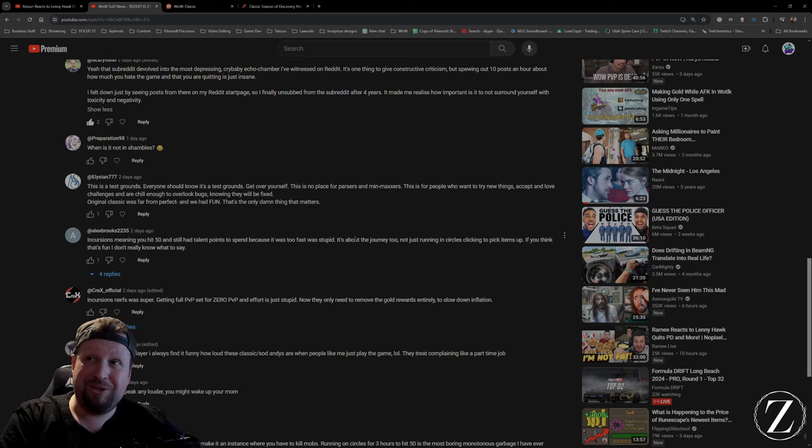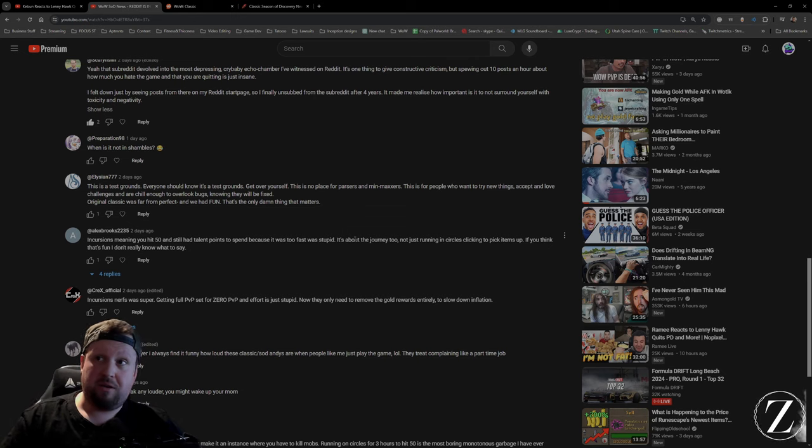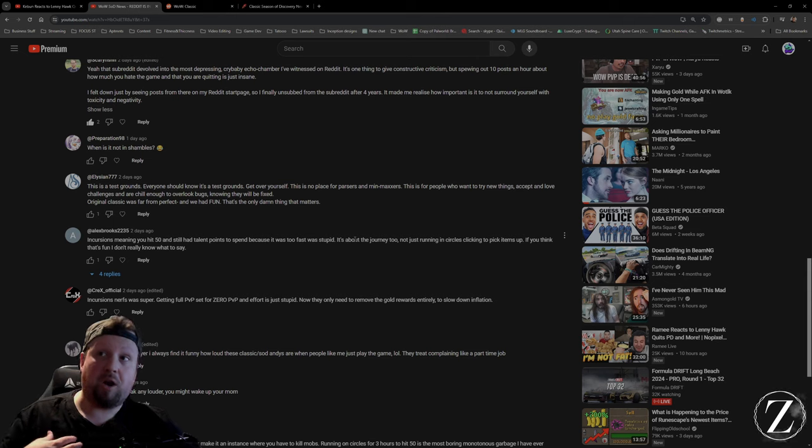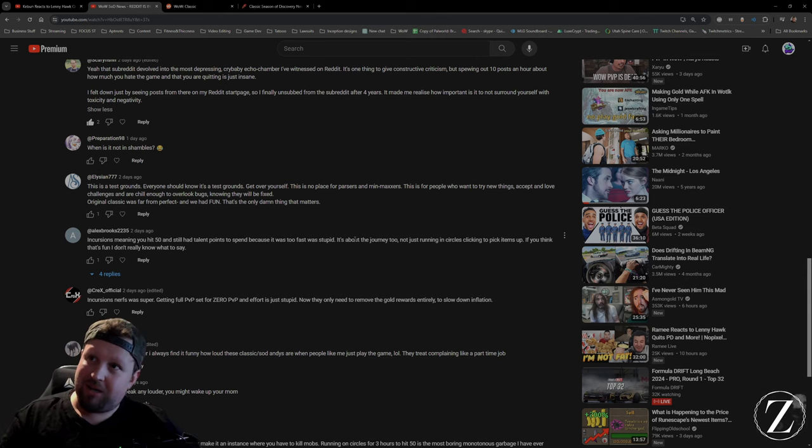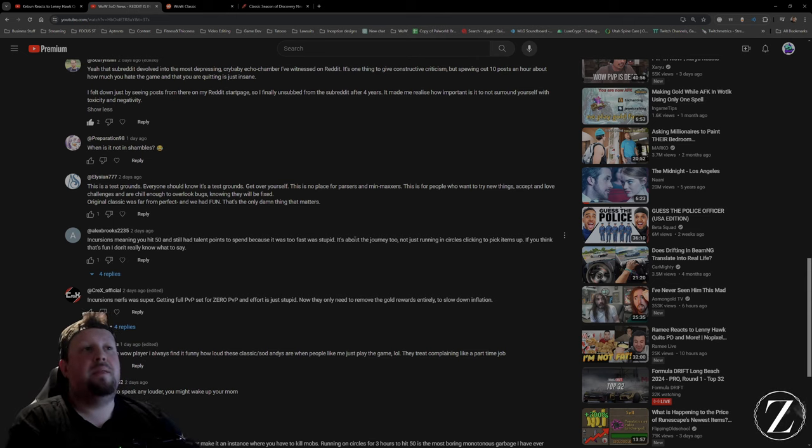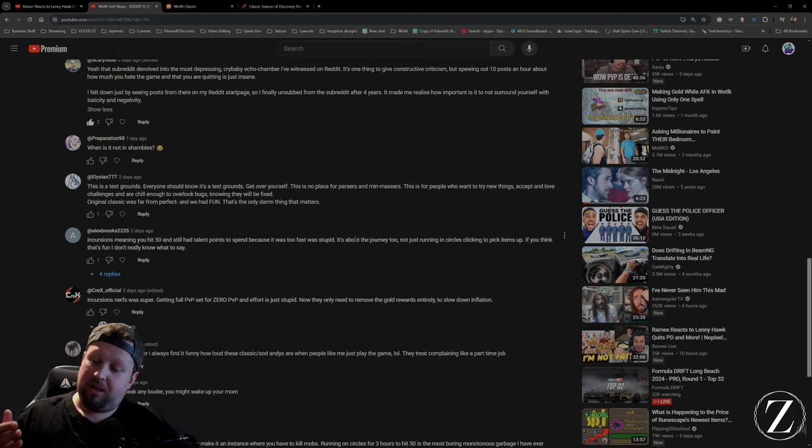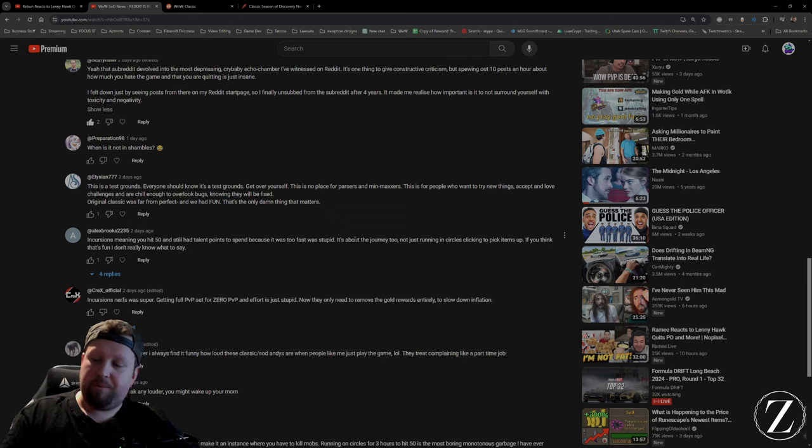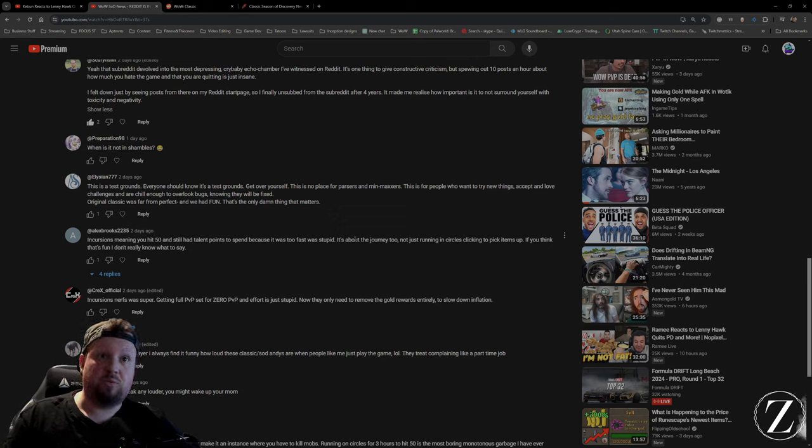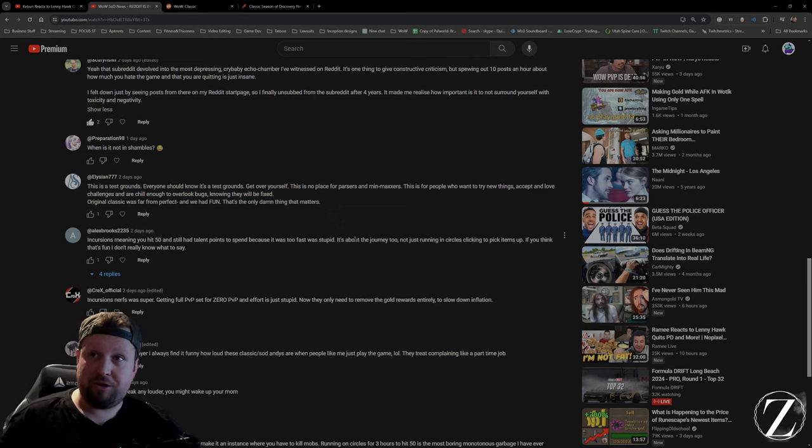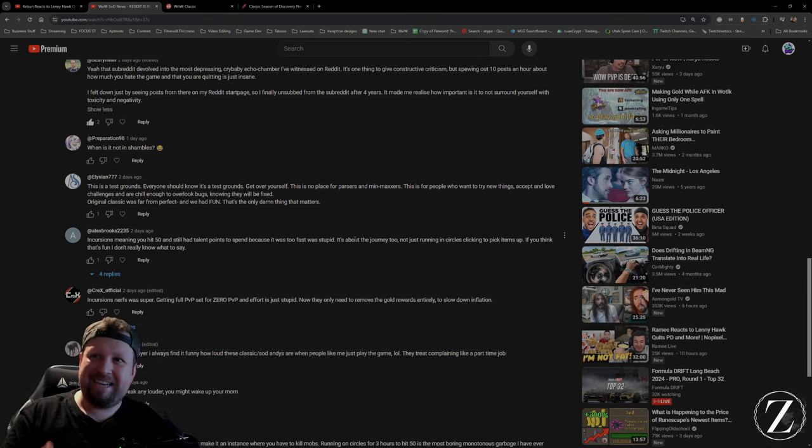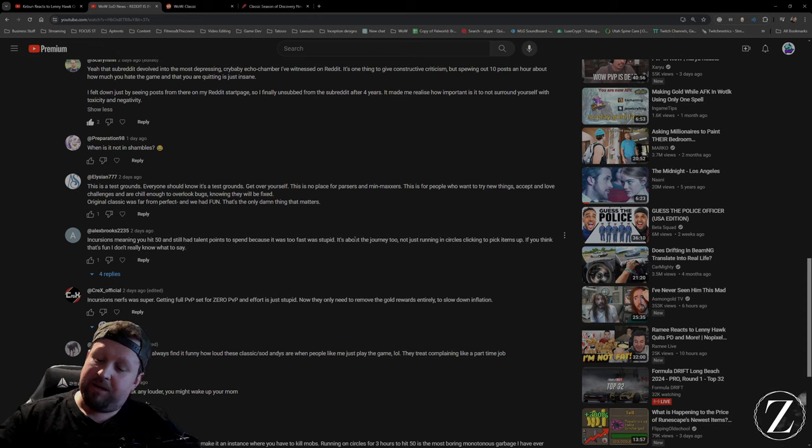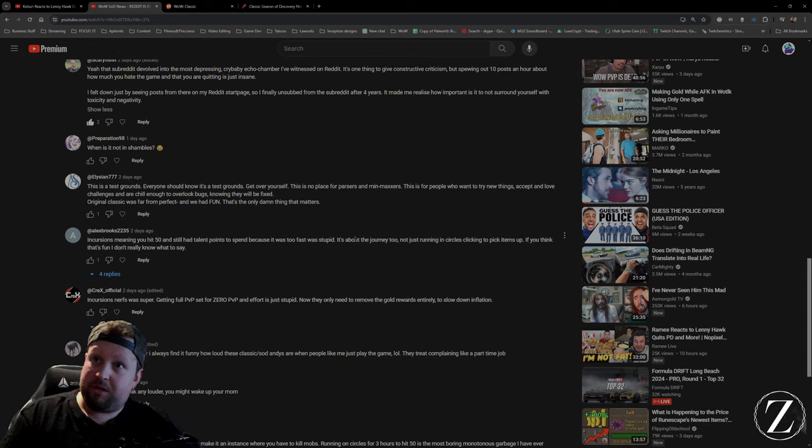Not everybody wants to do that. Some of us would rather get max level and go raid and do dungeons. We don't care about the other part of the journey. The journey for us is the end game journey where we're doing raids, we're doing dungeons, doing that stuff together. The journey is not fun when I'm a level 20 and my buddy is a level 30 and we can't do anything together because we're so far apart in level. That's not the fun part of the journey.